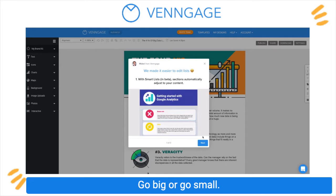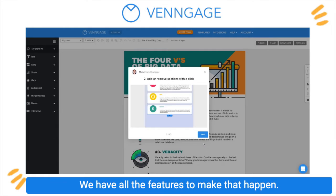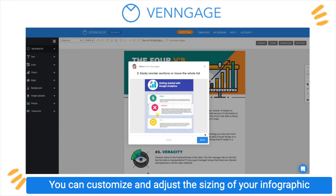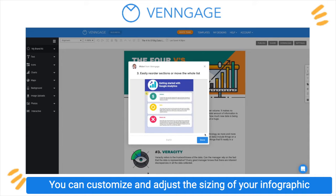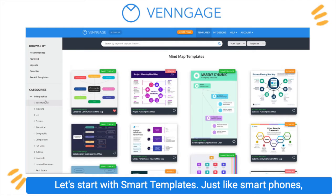Go big or go small — we have all the features to make that happen. You can customize and adjust the sizings of your infographic as you see fit.